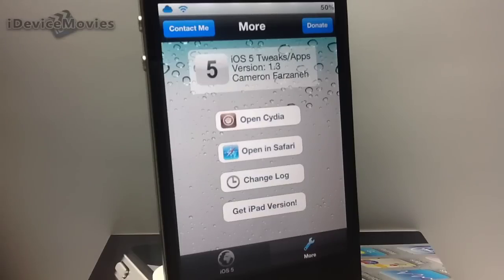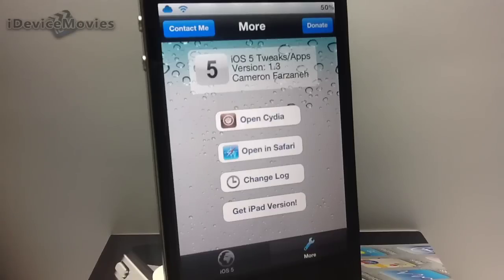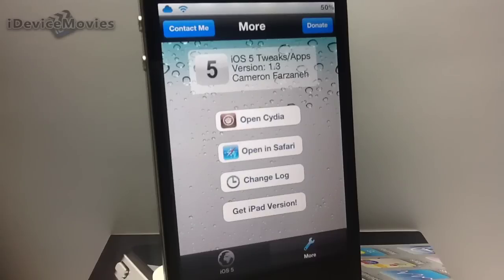And I find it to be a very useful application to have. And again, it's called iOS 5 Tweaks slash Apps. It is free from the Insanely Eye repo. Be sure to refer to the description on all the information.